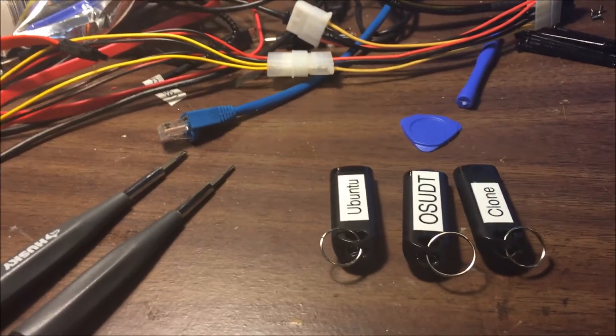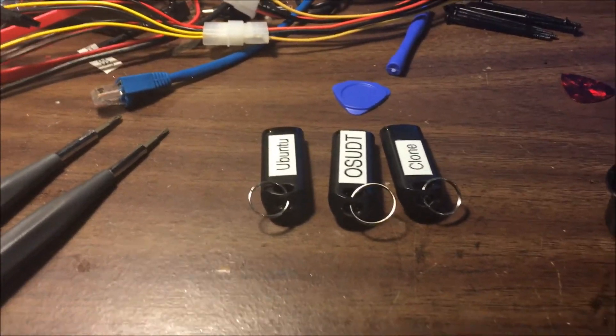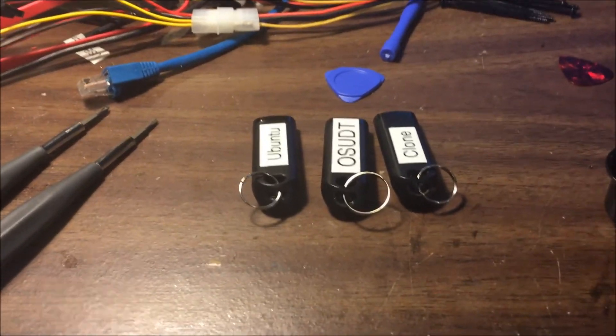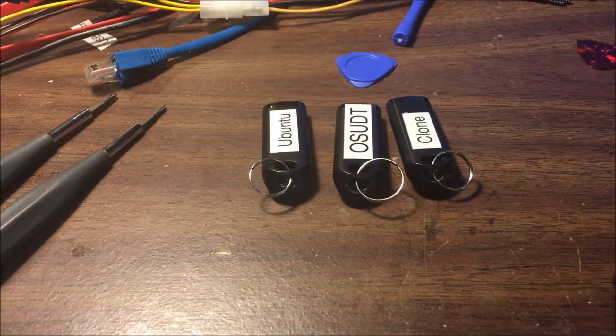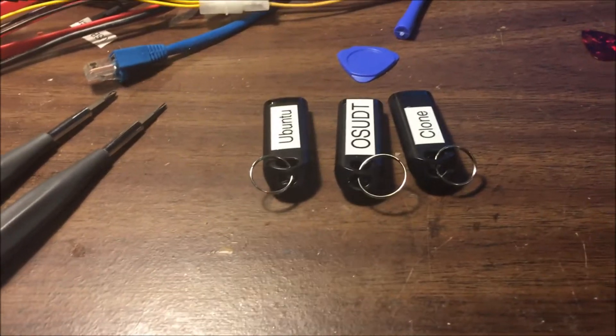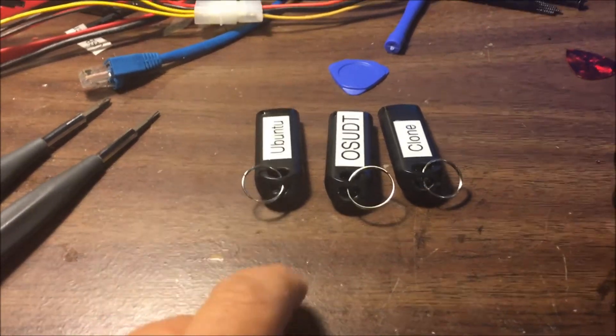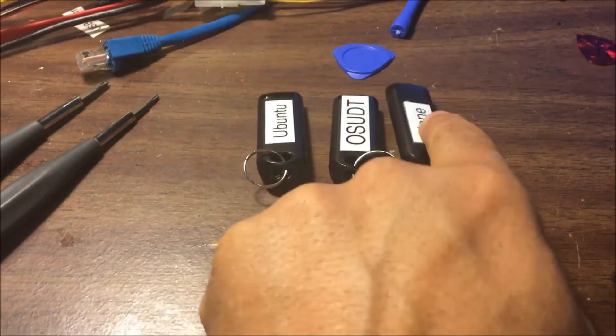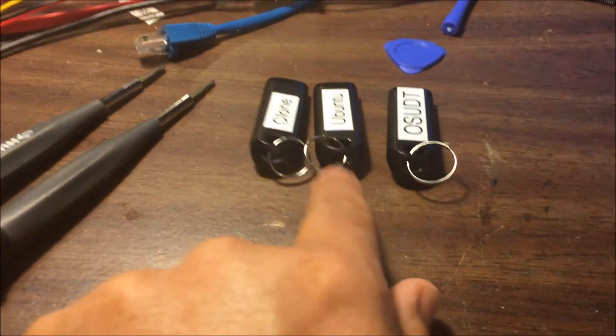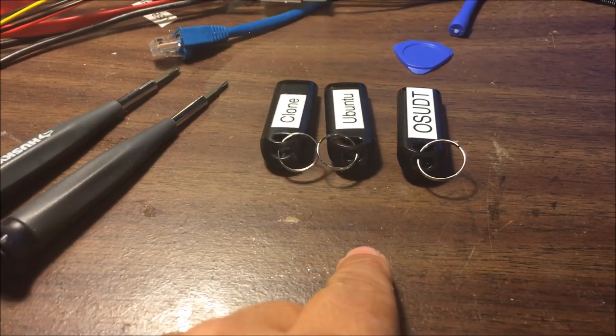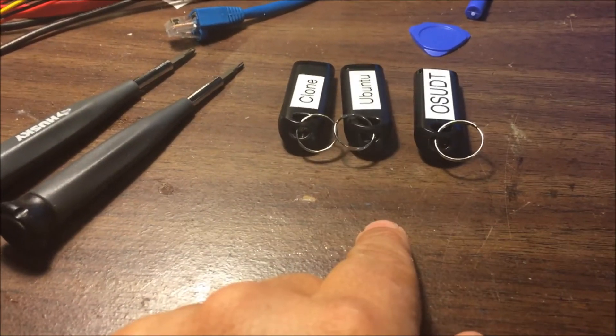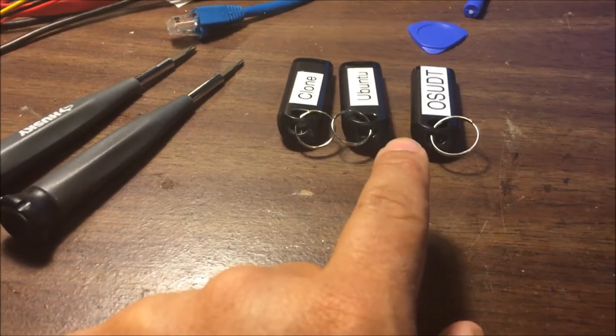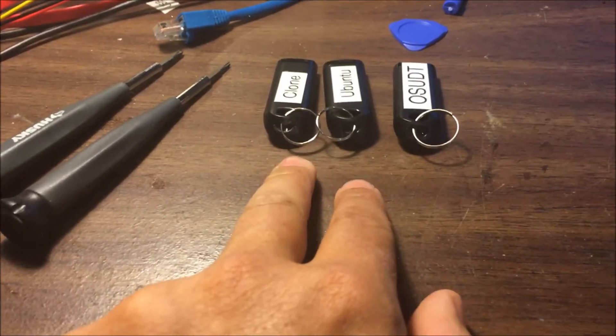So upgrading a 500 gigabyte or one terabyte drive to a two terabyte drive, I would first use the clone and then I'd use Ubuntu to resize the partitions. I want to go through that. The first step though, I'm going to show you how to actually create these.